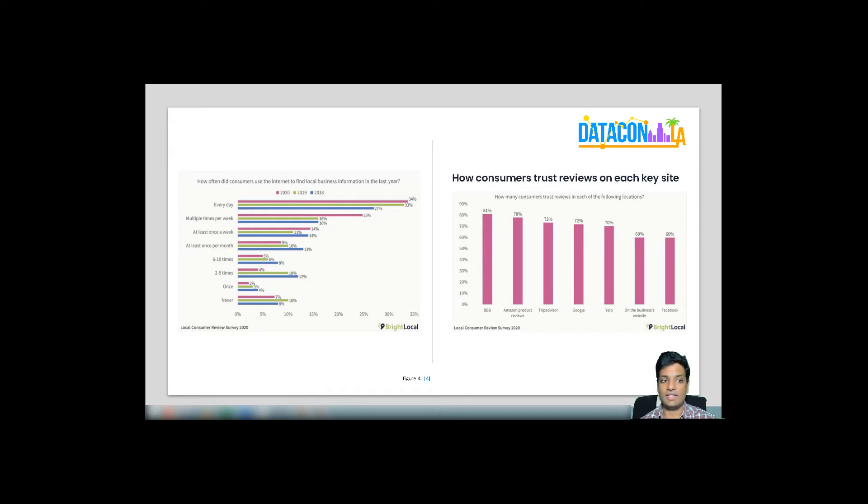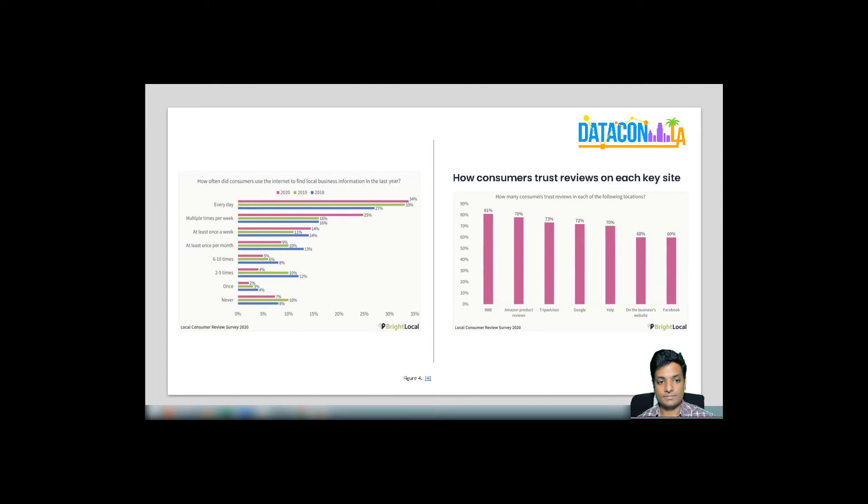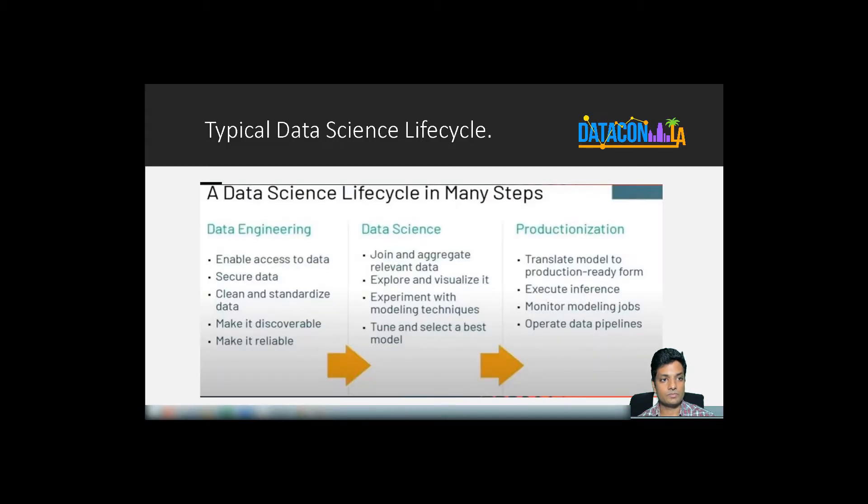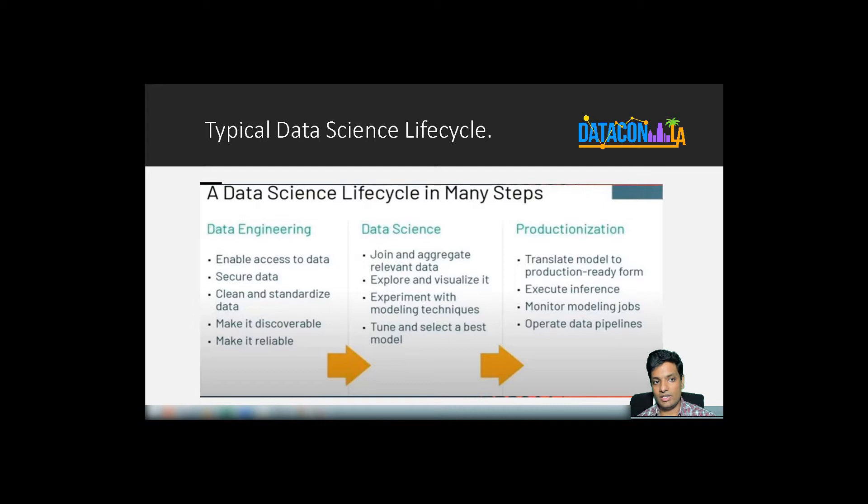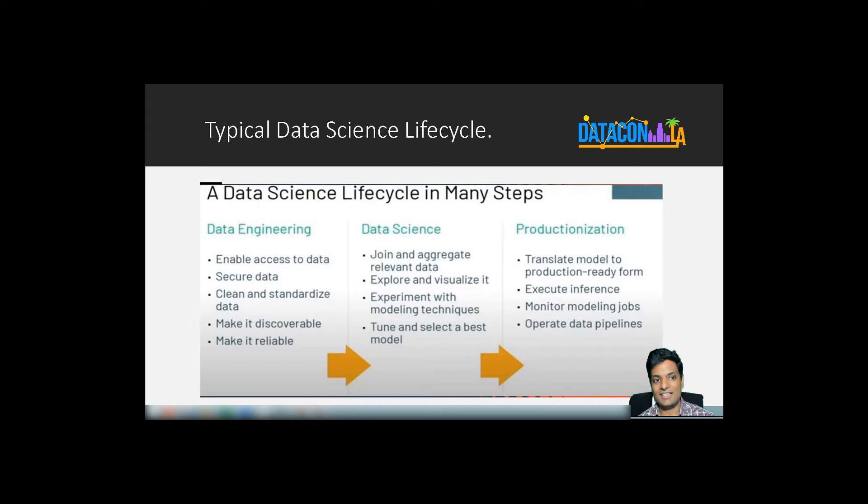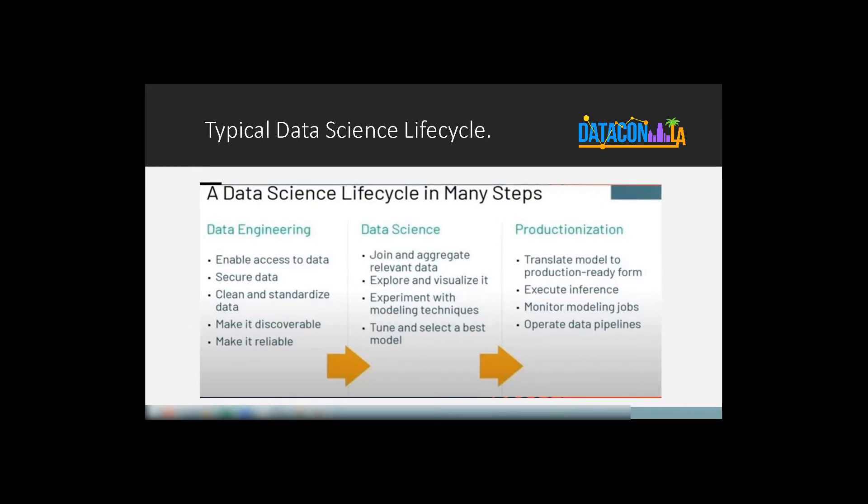Spam review detection is an area of continuous research. I have attached links to some articles at the end of the deck. Let's now understand the steps involved in building an end-to-end spam review detection system. A typical data science problem has the following three steps. Data engineering, where we ingest raw data into a secure data lake and standardize and clean the data to make it discoverable. The next step is data science, in which data scientists aggregate clean data sets, perform data visualization, tune and train various ML models to select the best one, and lastly, productionize the model. During productionizing, the model code is translated to production-ready form, and monitoring and governance are applied.